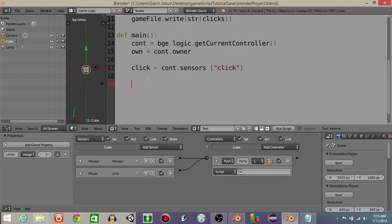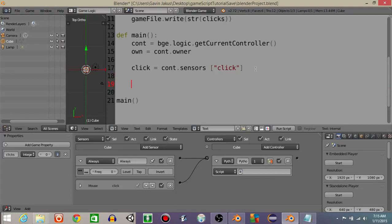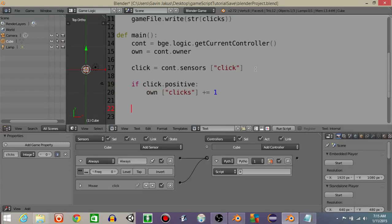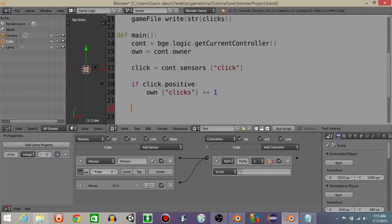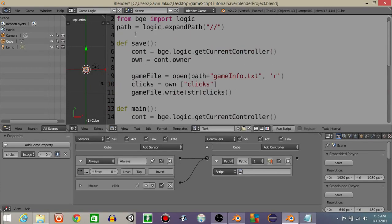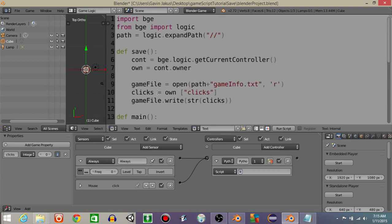Next we're going to get this click sensor into our script by doing click is going to equal const dot sensors click like that. Now what we're going to do is at the very very bottom we want to just have main like this and that'll tell the Python sensor it's just going to run every time. What we're going to do before that is have if click dot positive, we're going to add one to that game property. So we're going to do own clicks and a plus equal one.